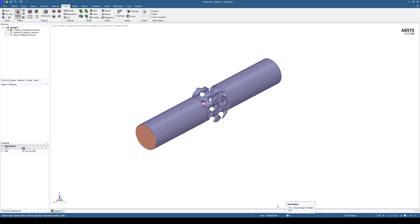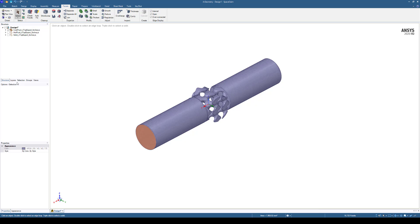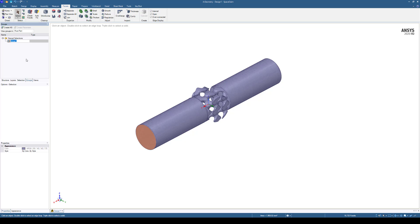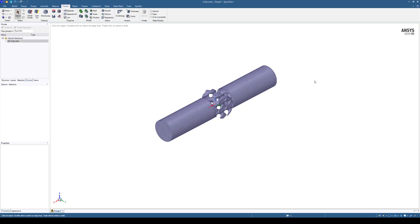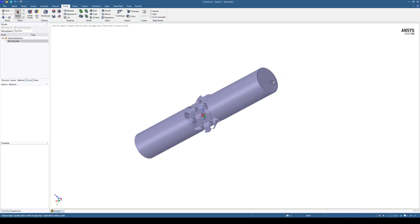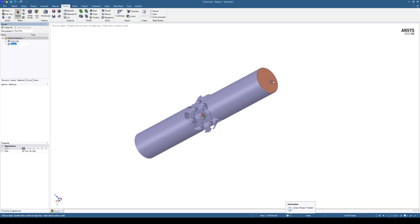That's going to create a group for us. On the left-hand side where the model tree is, we'll come under the Groups tab, and you'll see we've now created our first named selection, so we'll rename this. We'll call this Cold Inlet. We'll spin the body around, double-click again, Control-G. We'll rename this right away, Cold Outlet.